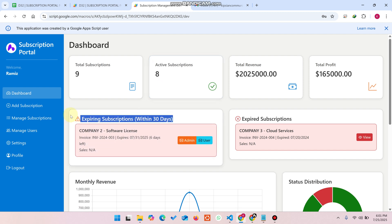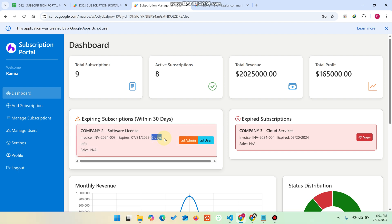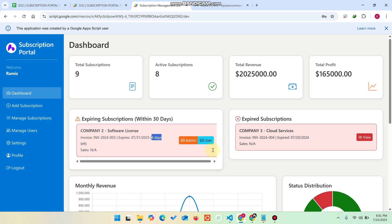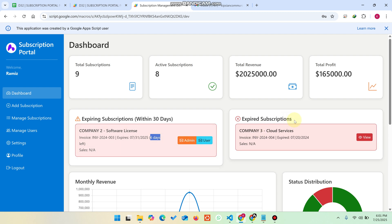There is a section that shows subscriptions expiring soon. For example, one subscription has six days left before it expires, so it is still counted as active. This feature helps you know that a particular client's subscription will expire within 30 days, so you can send a reminder email to that particular person.